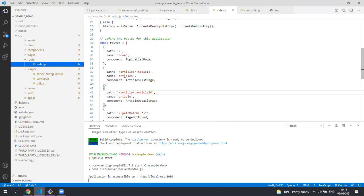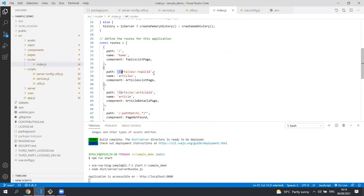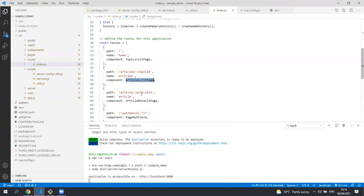Both the articles list page and the article details page have dynamic URLs as they have the IDs on the URL. The articles list page is rendered using the articles list page component and the article details page is rendered using the article details page component.